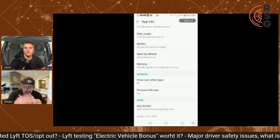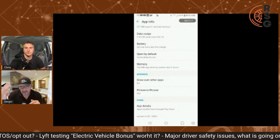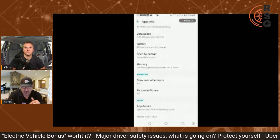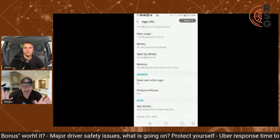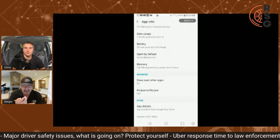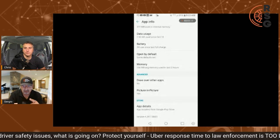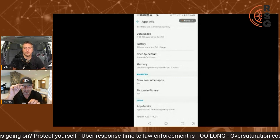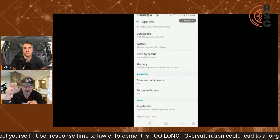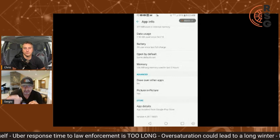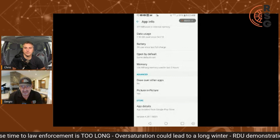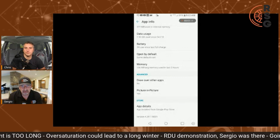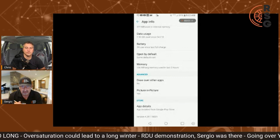You could be on Lyft, Instacart, DoorDash, or anything else. With this deselected, there's no chance of accepting trips by mistake. And number two, when that little Picture in Picture pop-up window appears, you click on it, look at your trip details, and if you're good with it, you accept.